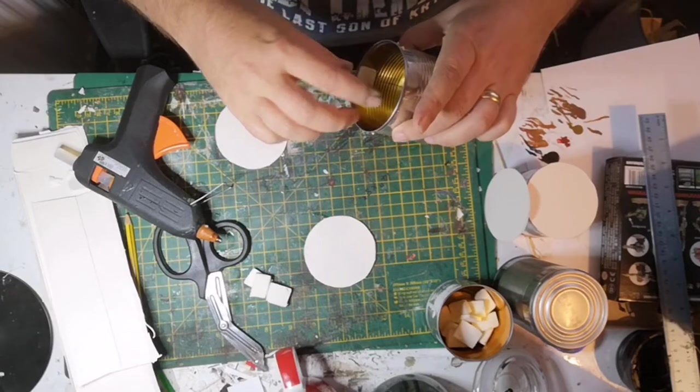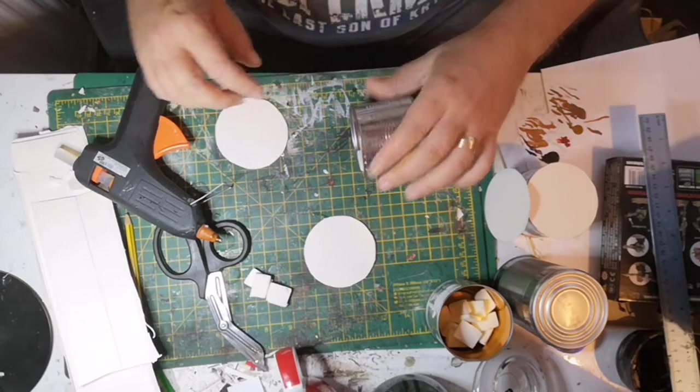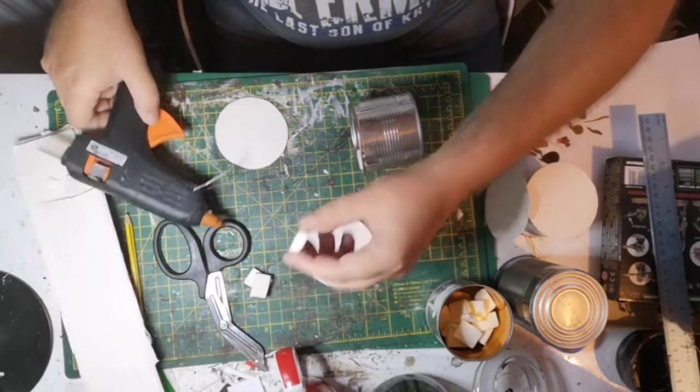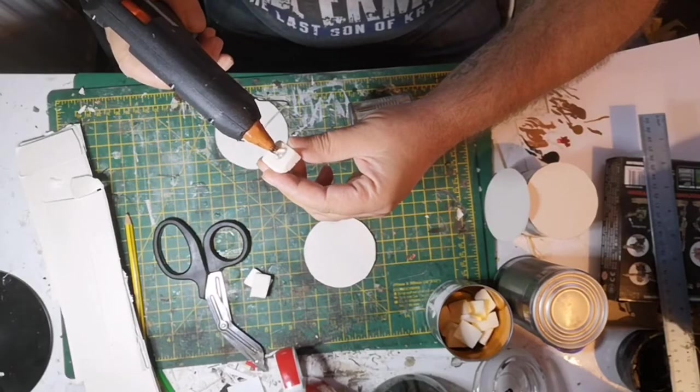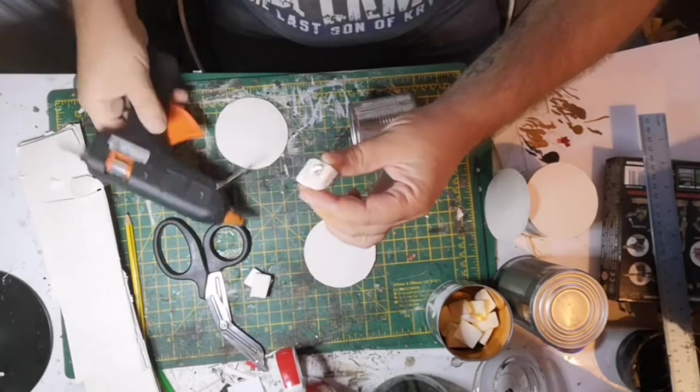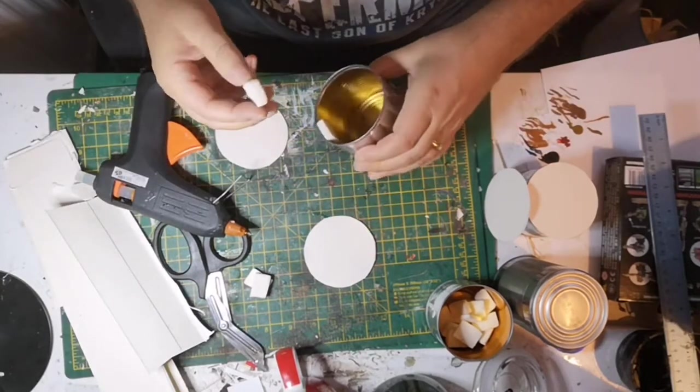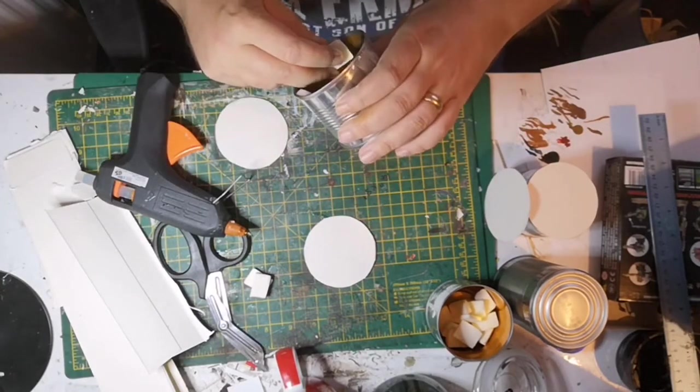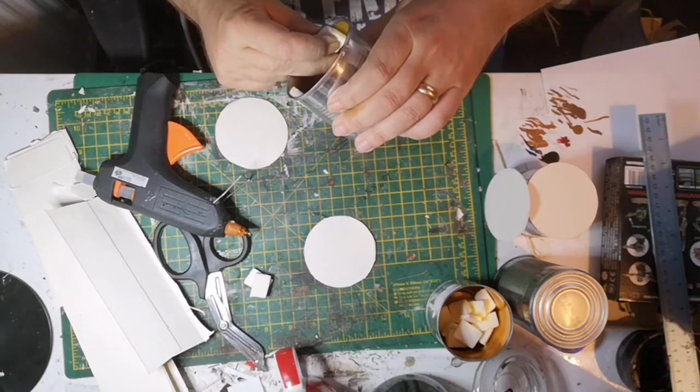I'm just gluing in a few bits of foam so I'll have a little bit more surface area when it comes to gluing these cans onto the work surface.